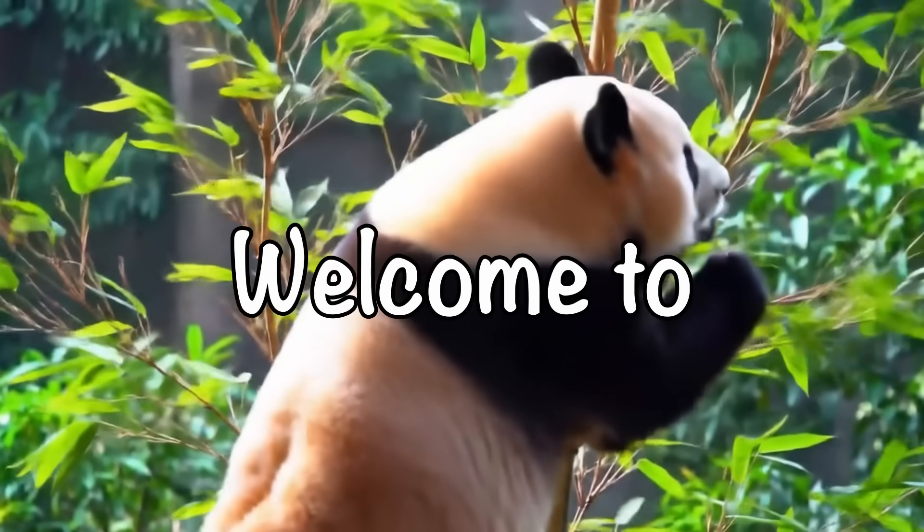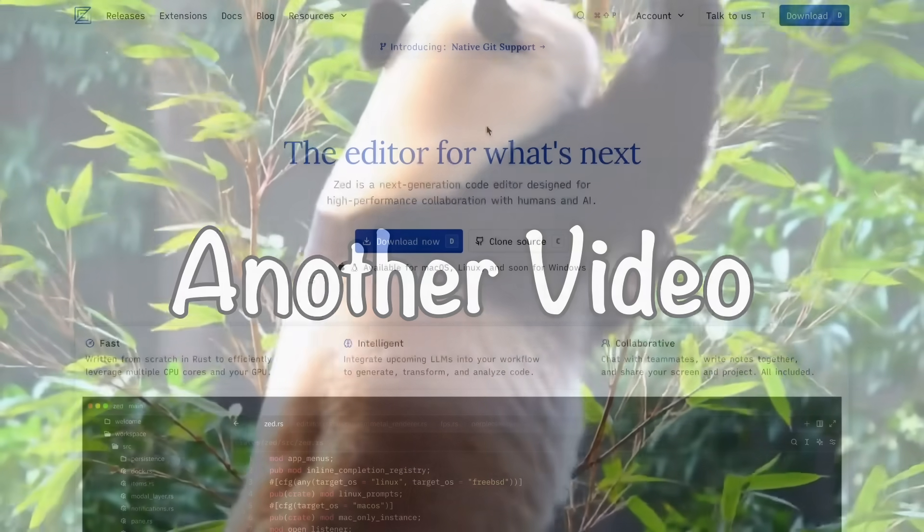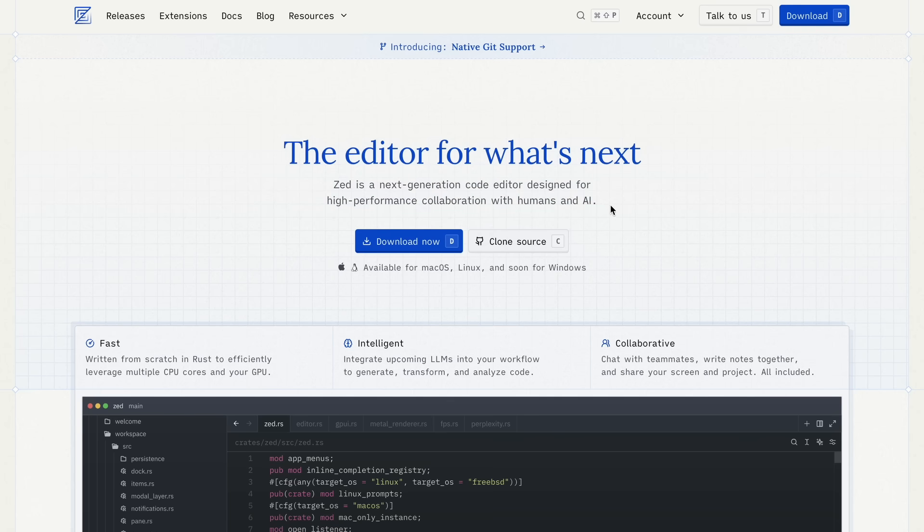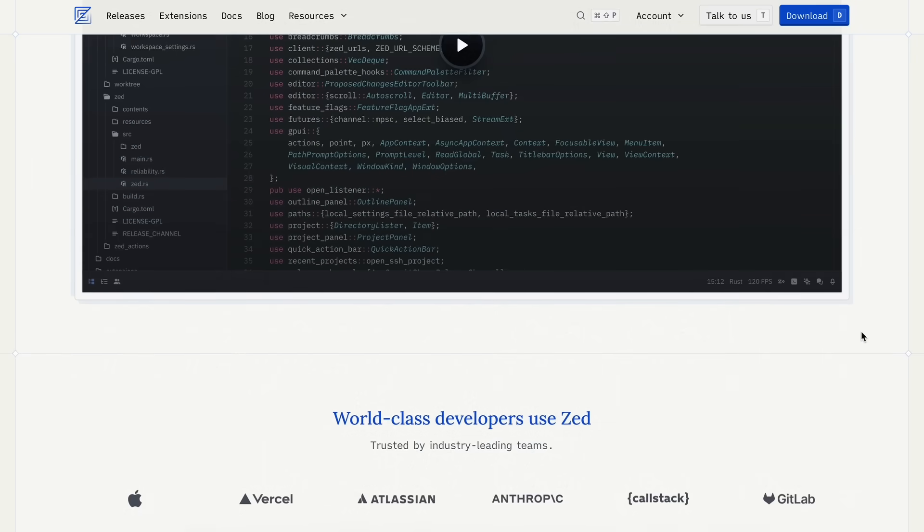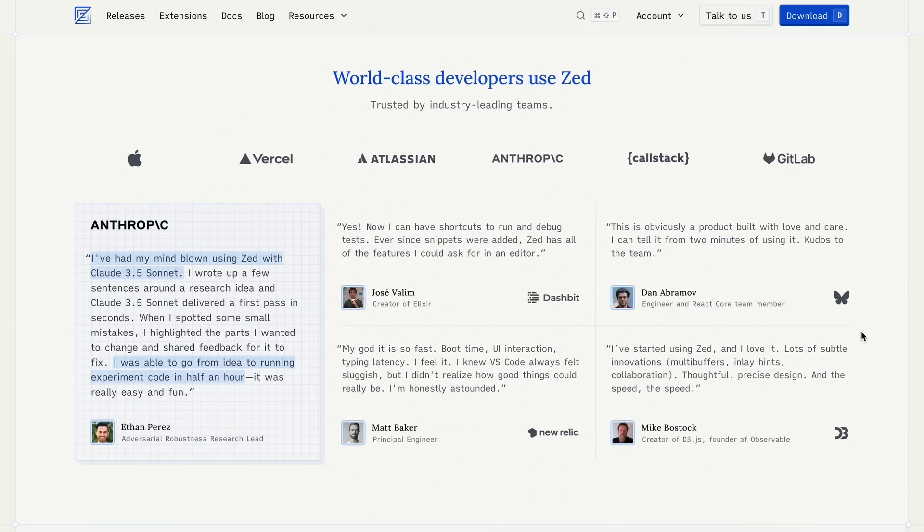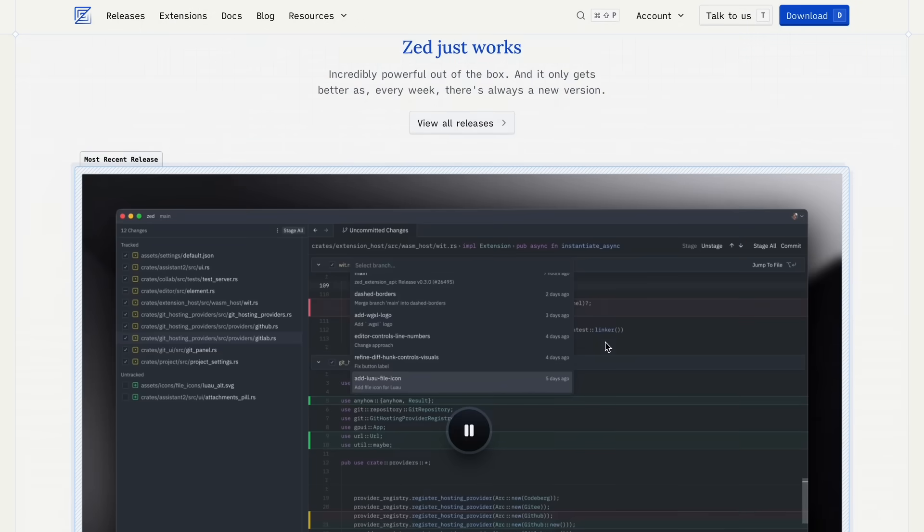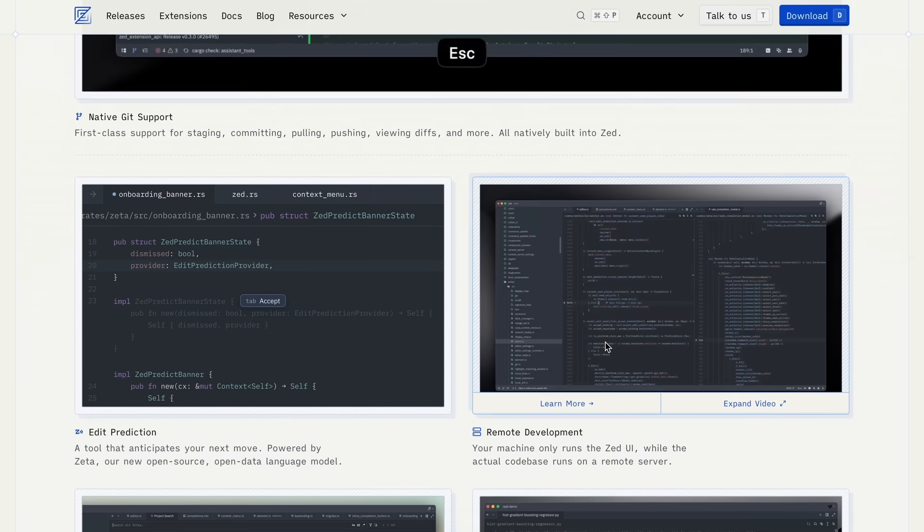Hi, welcome to another video. Zed is something I've been covering for a while now. It's one of the editors that has built-in AI features. It's not a fork, it was made from scratch with AI in mind, and it isn't just an abstraction layer over VS Code, which is already super heavy.